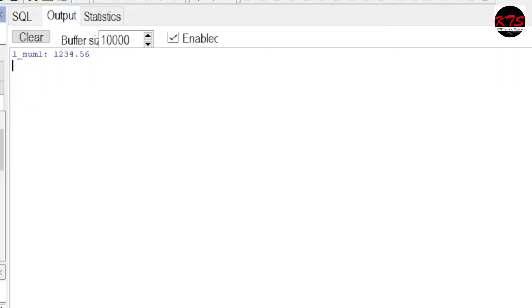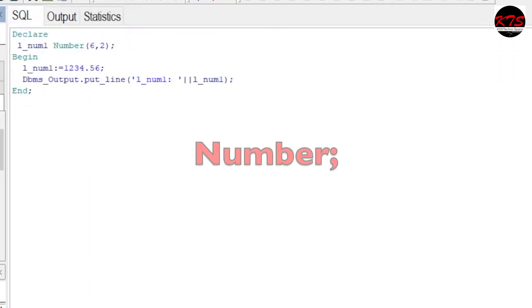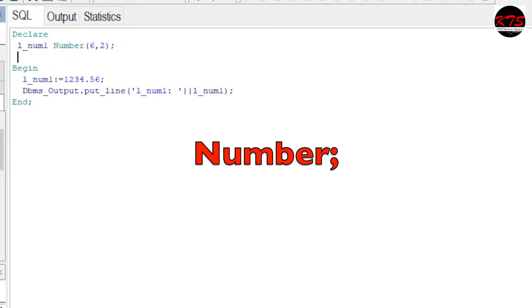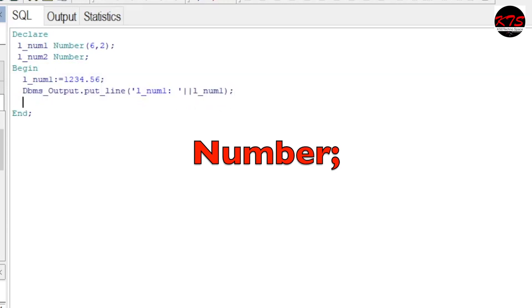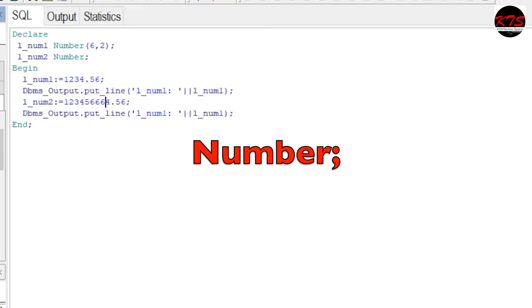So it has printed. Now, say if you don't give this precision and scale, then num2 only NUMBER - then it will take all the numbers. For example, let's check this one.